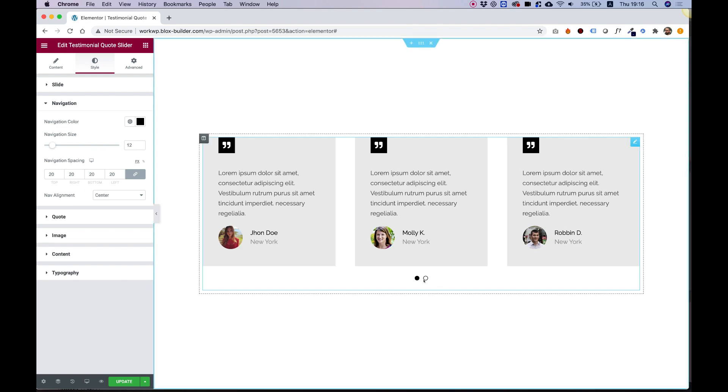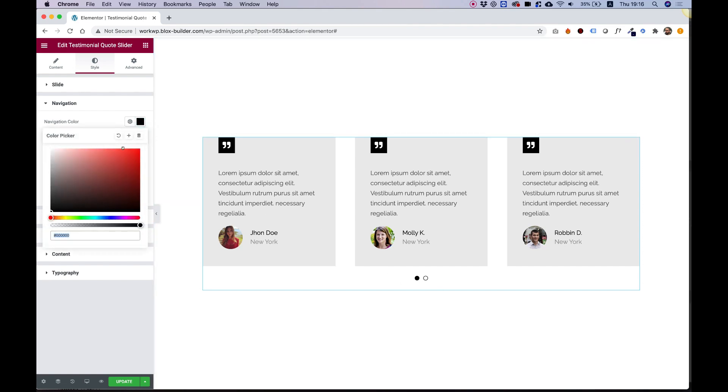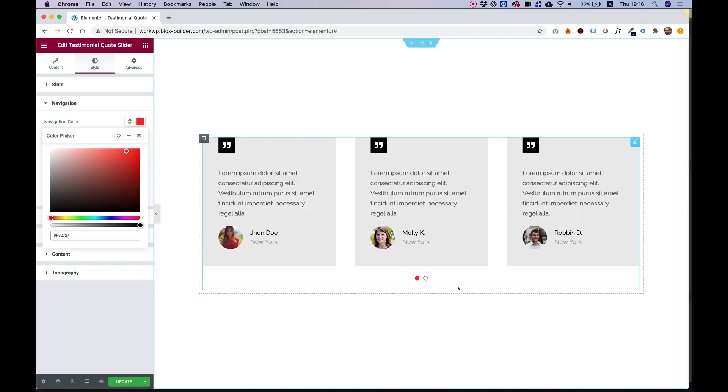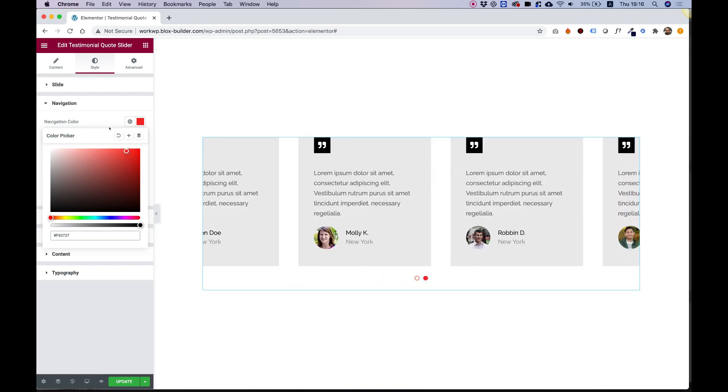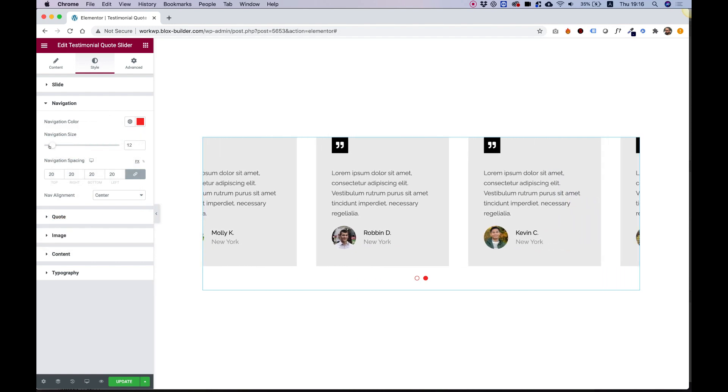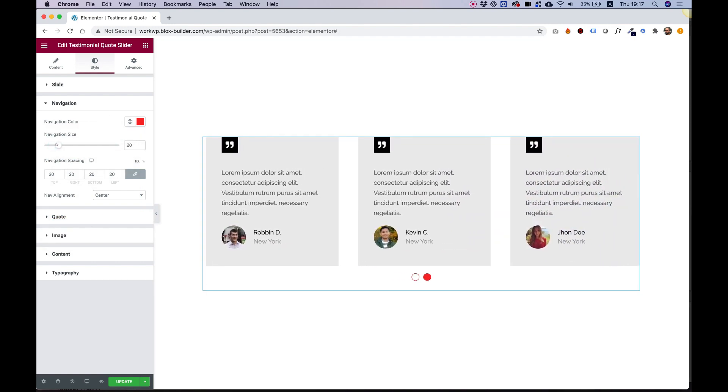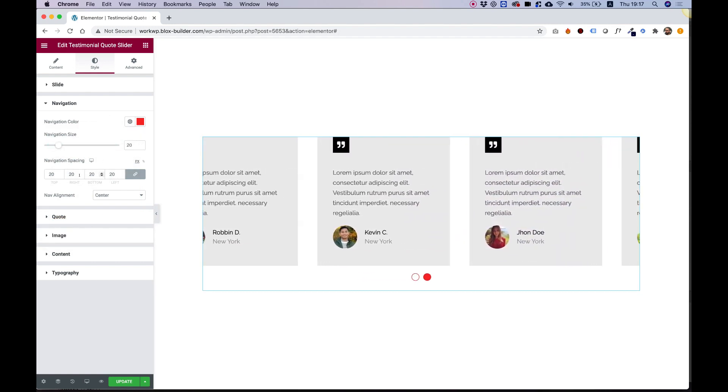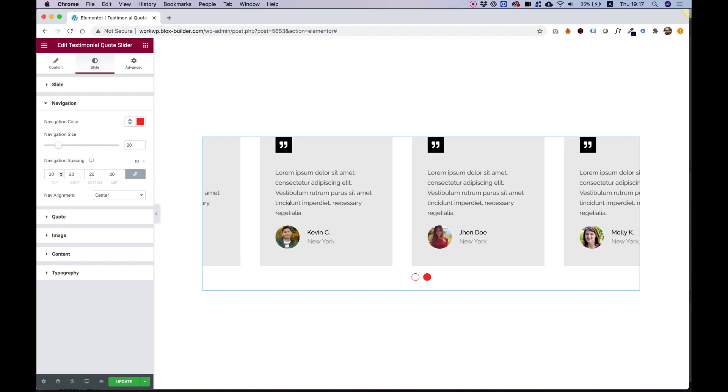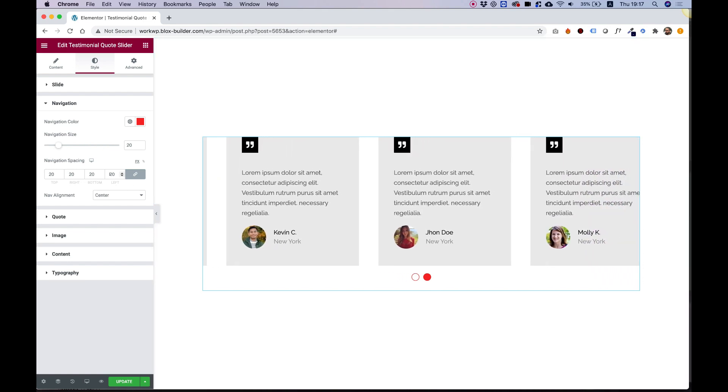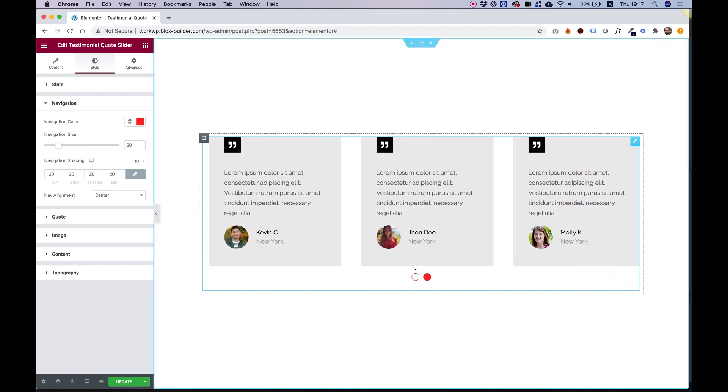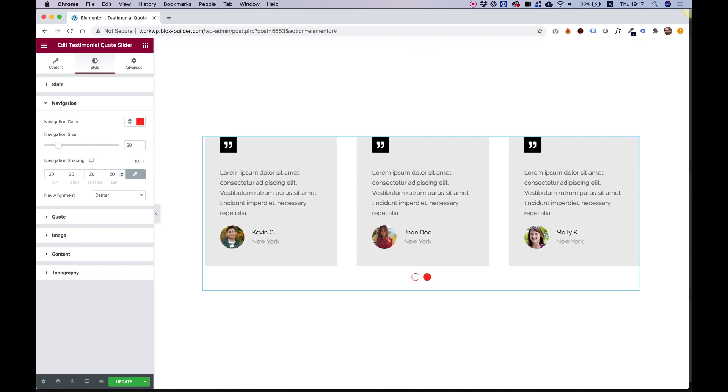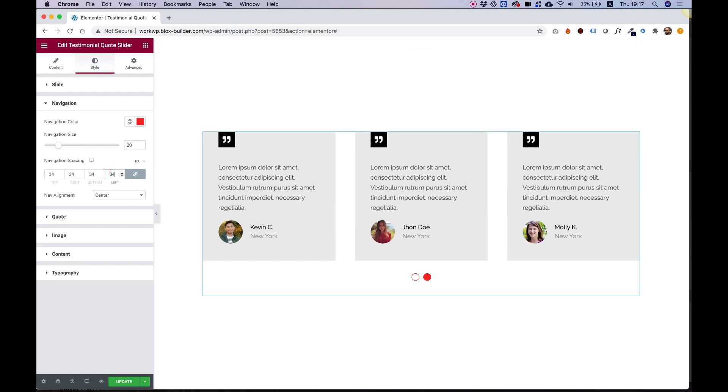Navigation is for the bullets down here. We can change their color. For example, if you have a different color in your website and you want to match it to the brand, you can change the color. You can change the size and we can change the spacing. The spacing is what's around. Right now it's pushed down by 20 pixels, so if you want to push that down even more, you can do so.